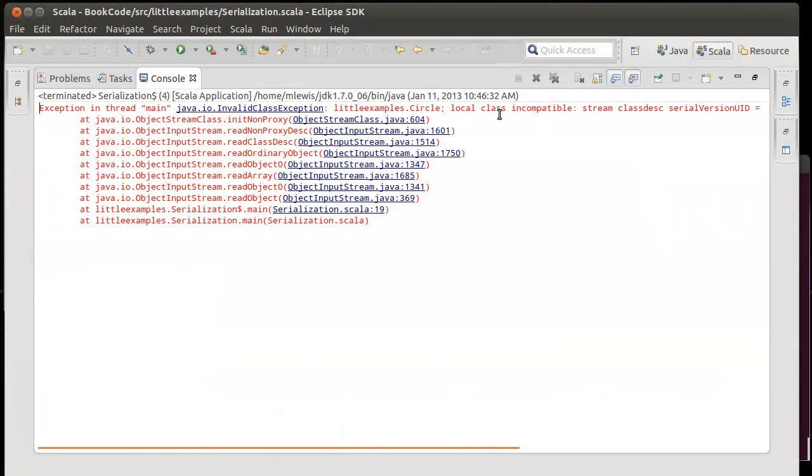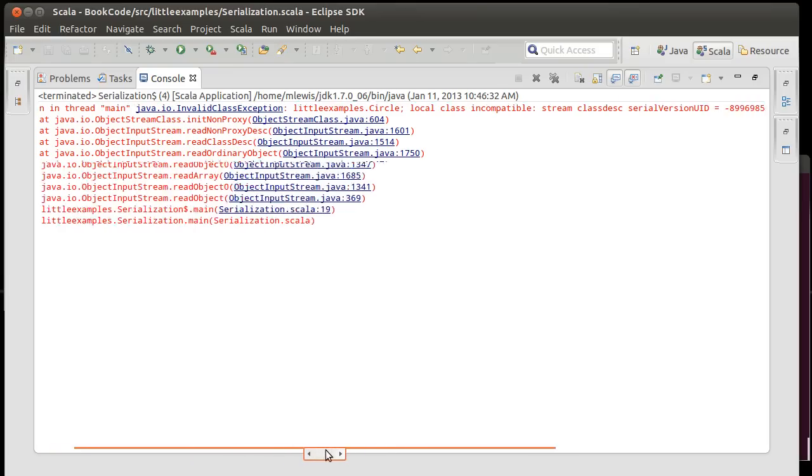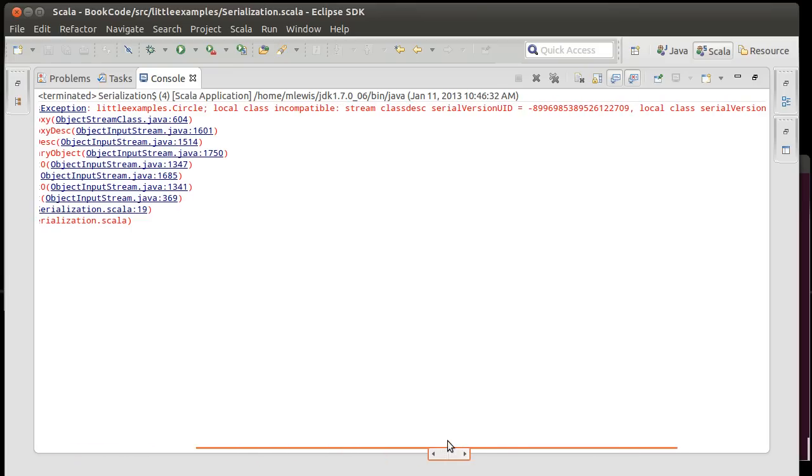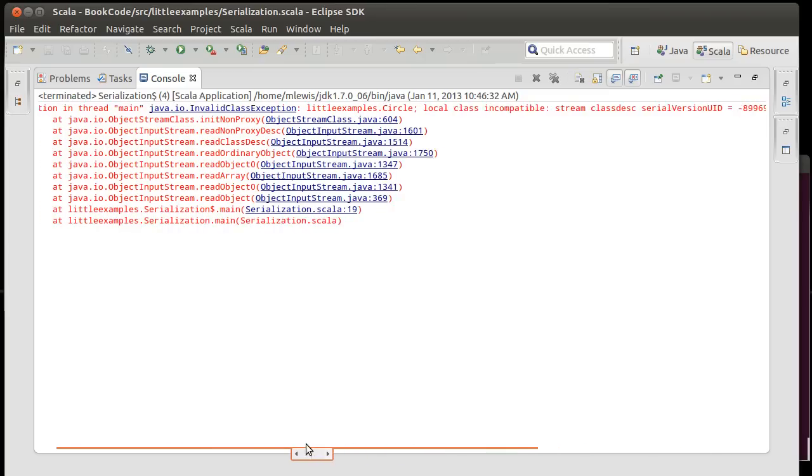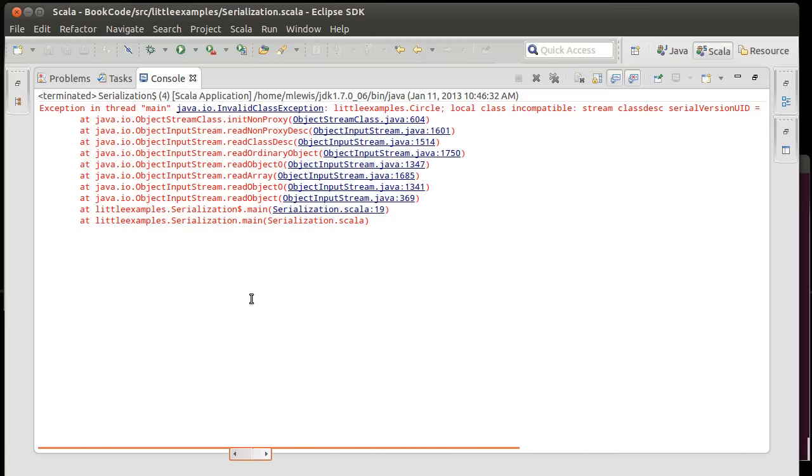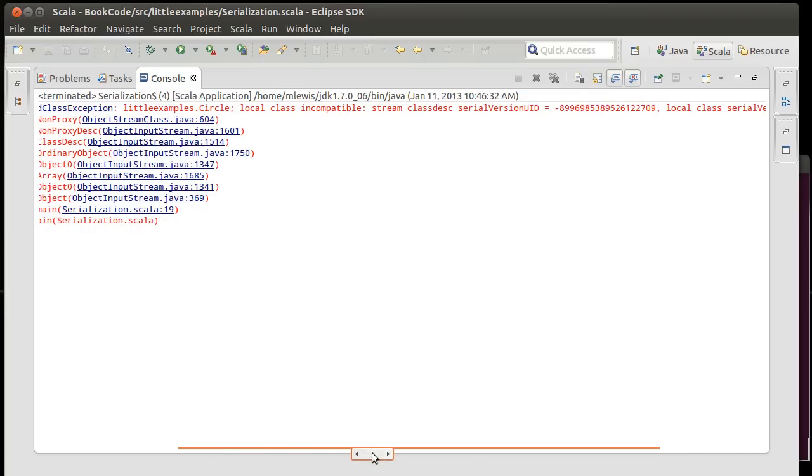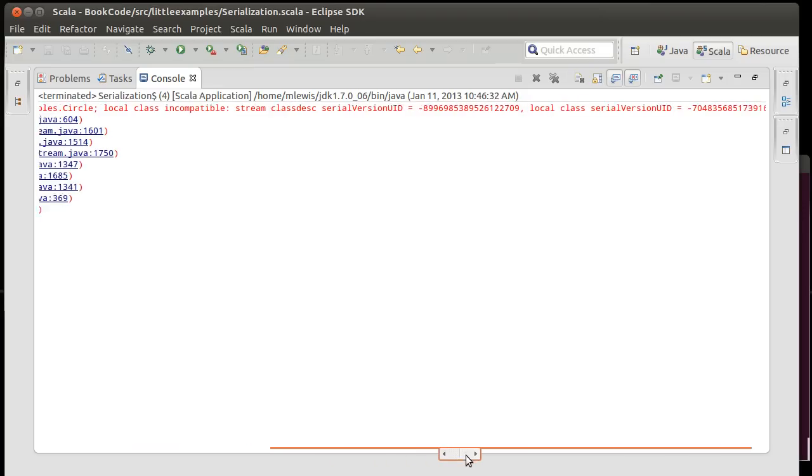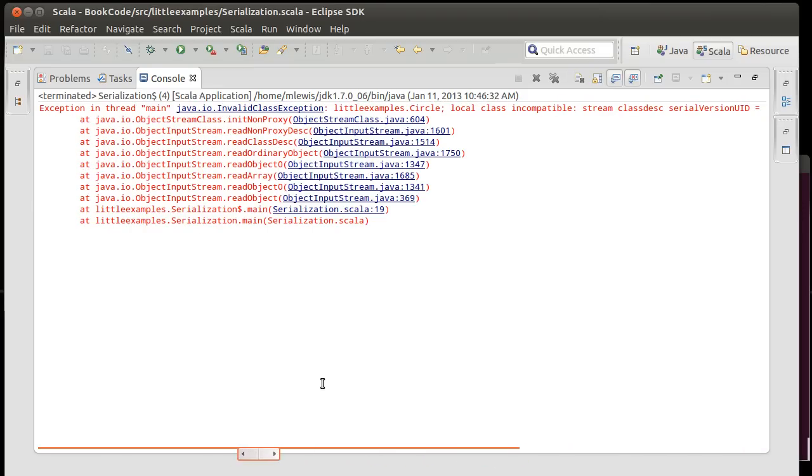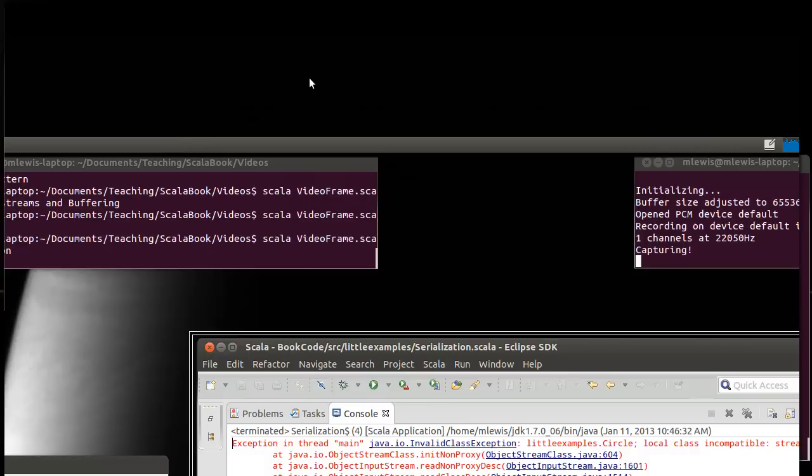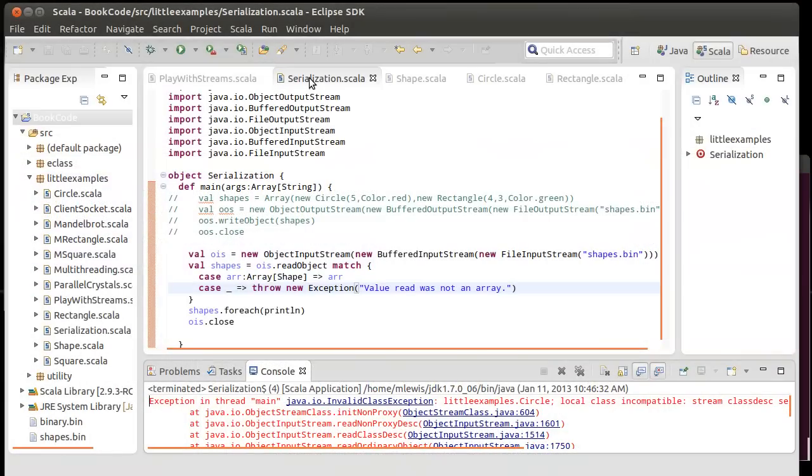This ran into the problem that it says the type is incompatible. And this is another challenge with serialization. By default, pretty much every time, your objects have what's called a serial version UID in them, which is a unique identifier that tells it basically what compiled version of the code you were working with. So, if I save these objects as one version, and then I read them, and it gets a different version, it says, no, no, no. These aren't compatible.